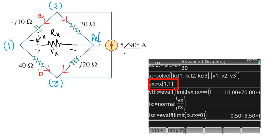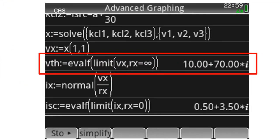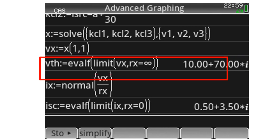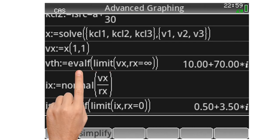I extract V_X and assign it to the variable V_X. V_Thevenin is the limit of V_X as R_X tends to positive infinity. I then compute the current I_X in that external resistor as V_X divided by R_X.